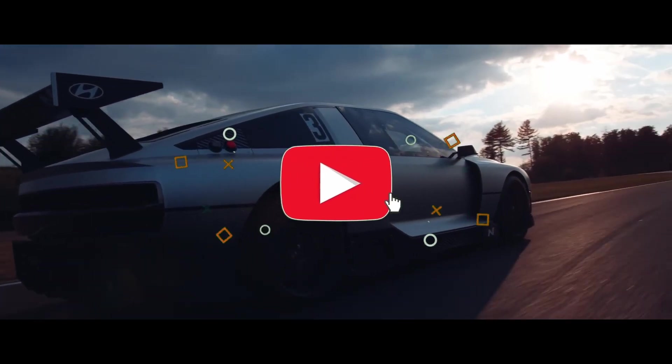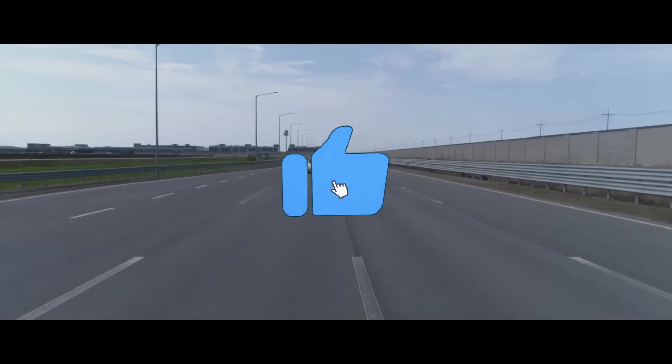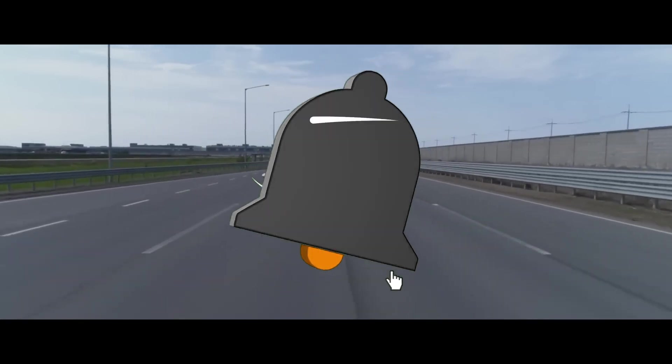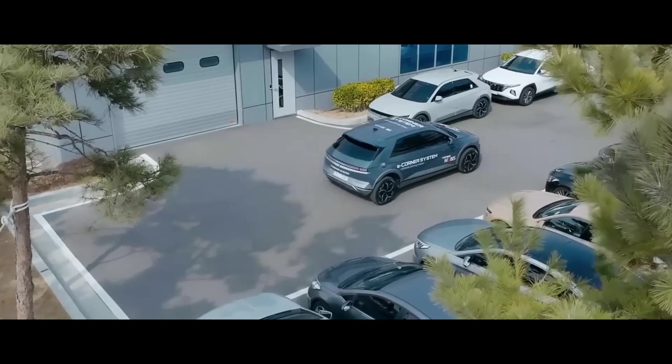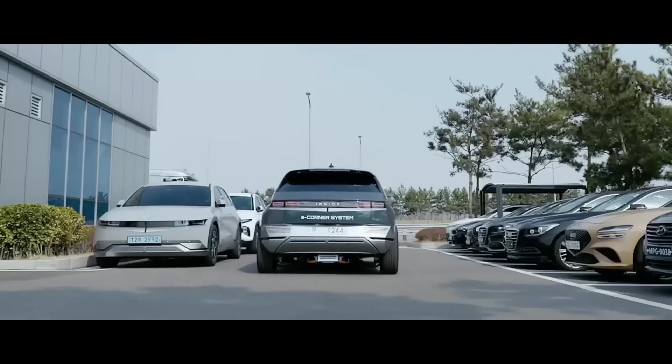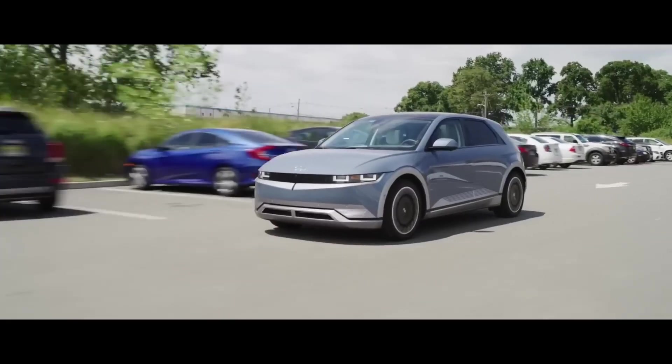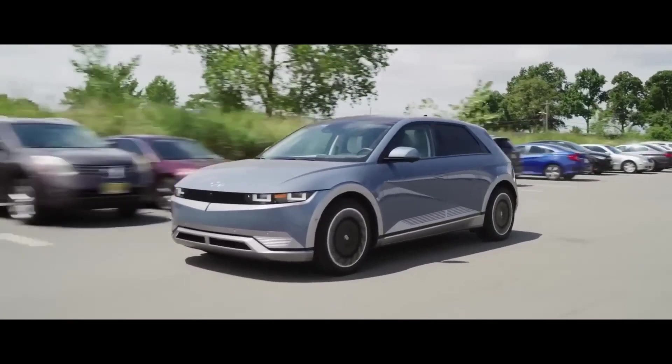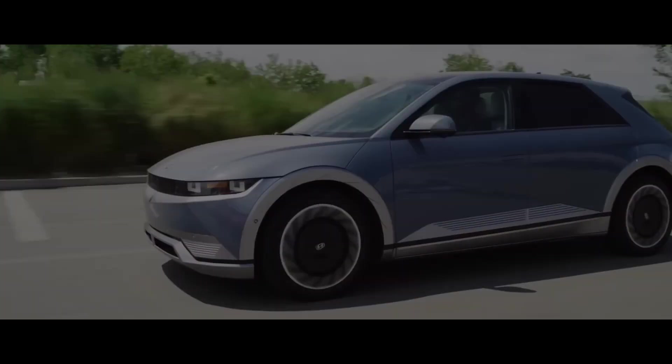If you enjoyed this video, please like, share, and subscribe to our channel for more content on electric vehicles and other automotive innovations. Thank you for watching, and see you next time.